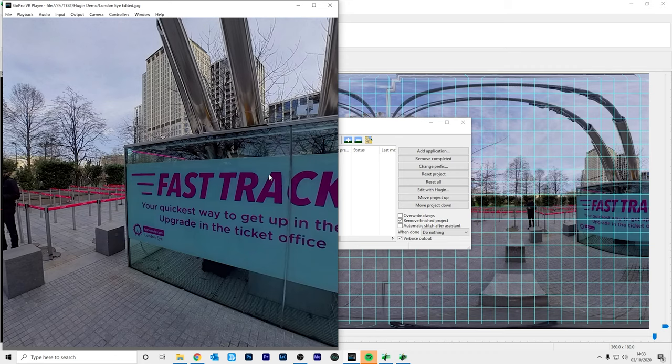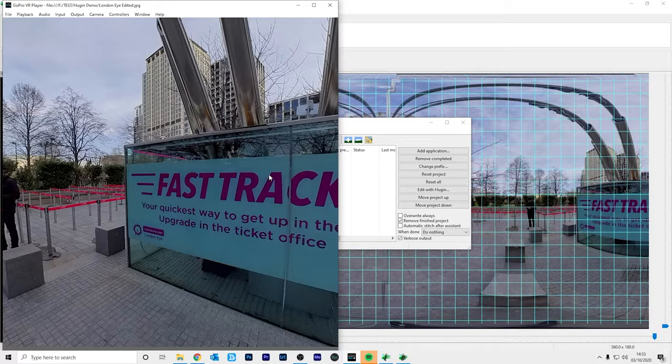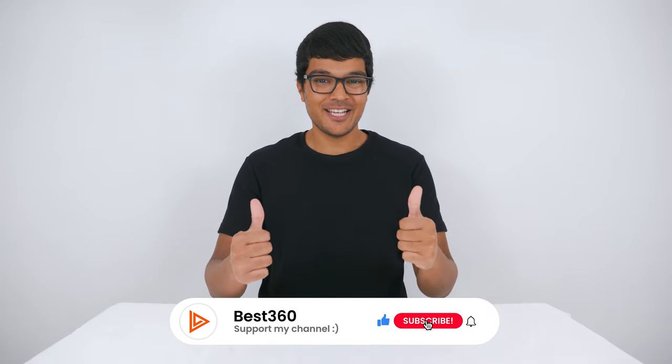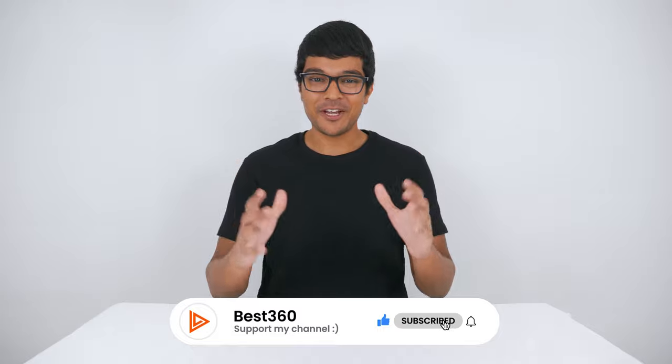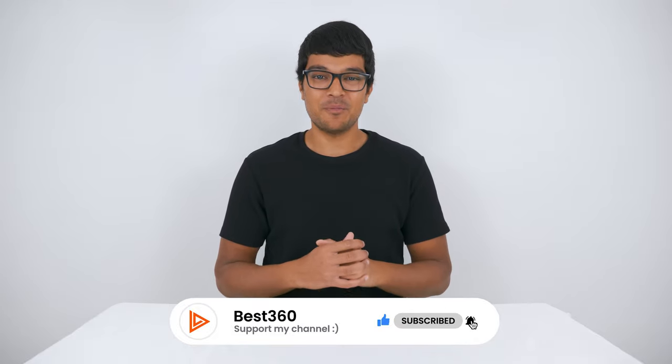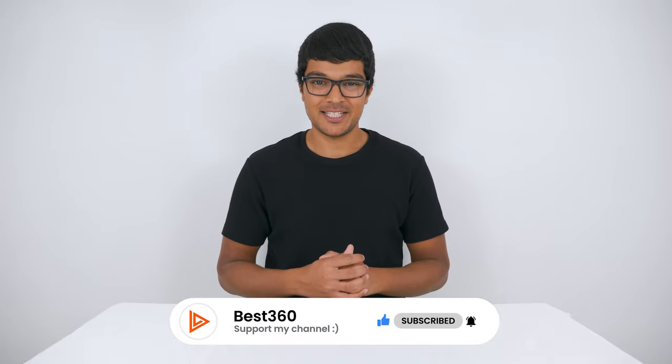So now you know how to straighten the horizon and change the centre point of your 360 photo using Hugin. I hope you found those tips useful. Leave a like if you did and don't forget to subscribe for more awesome 360 tutorials.